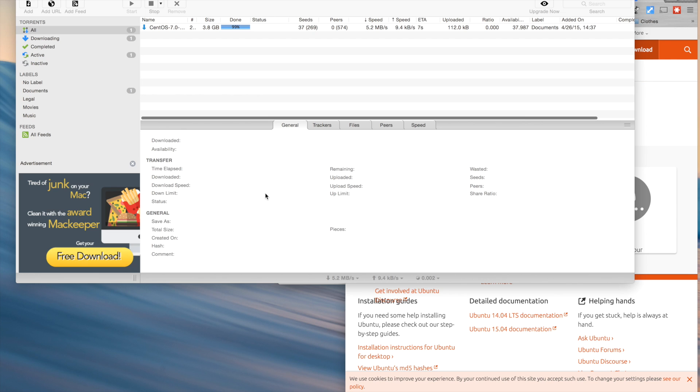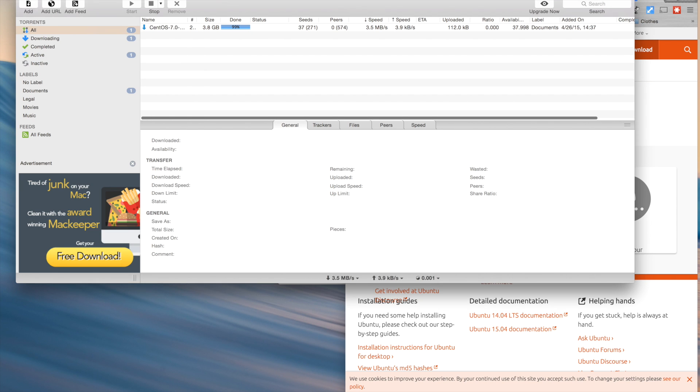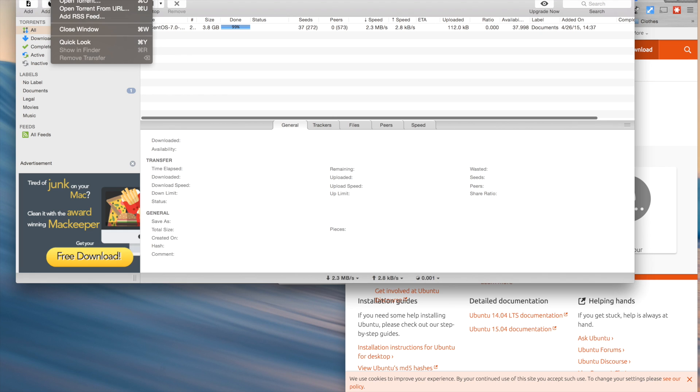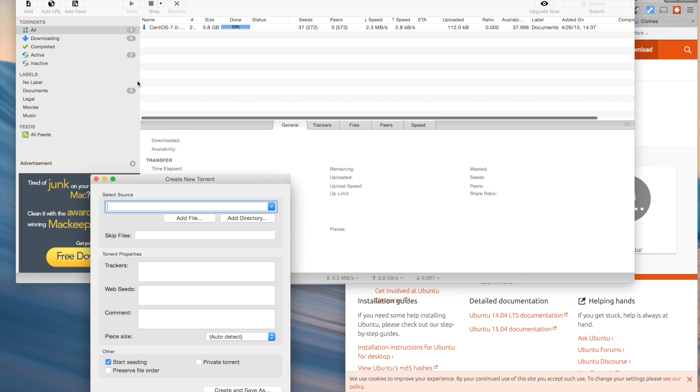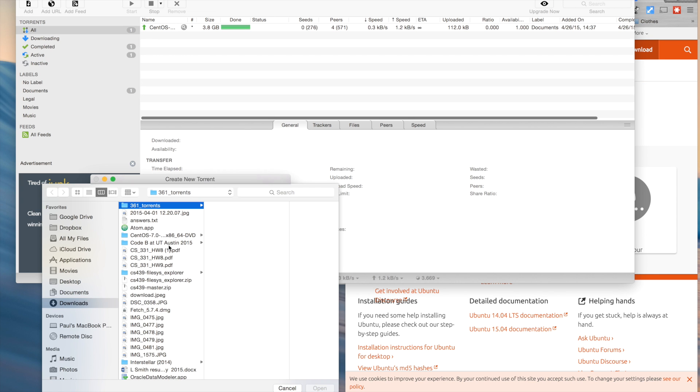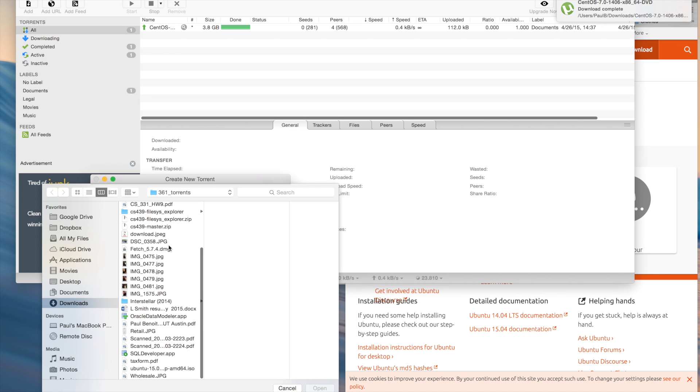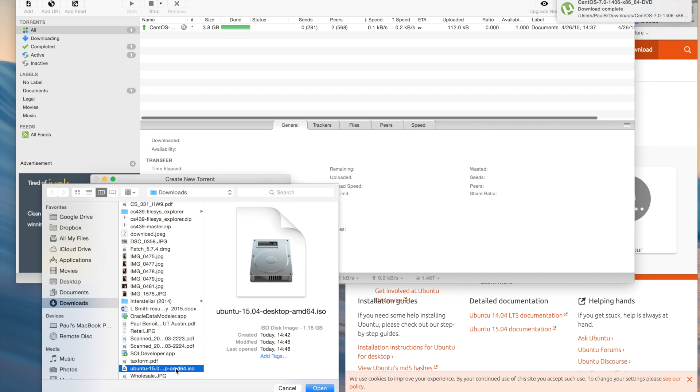To create a torrent, you obviously need an application like uTorrent, and if you have uTorrent open, go to file, new torrent, and I'm going to add the downloaded file that I just downloaded, which is Ubuntu 1504.